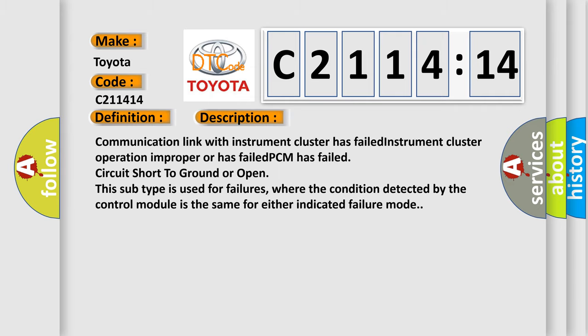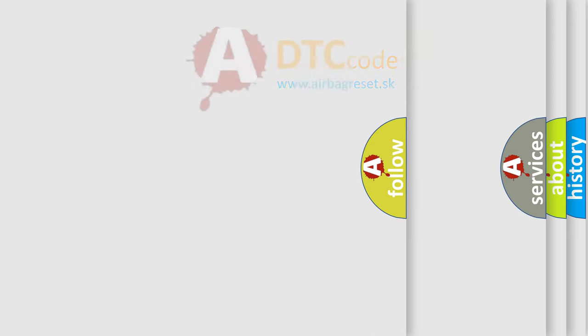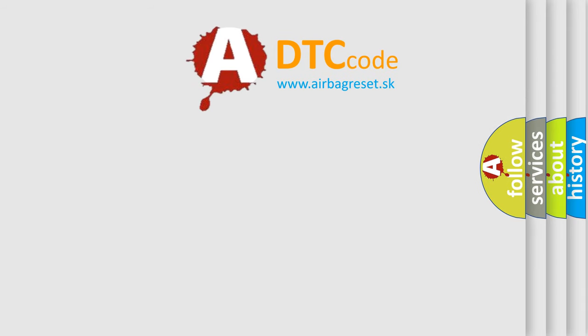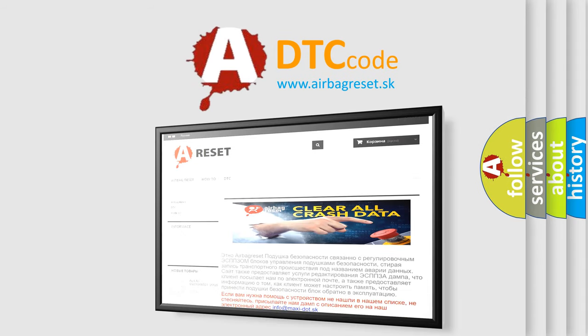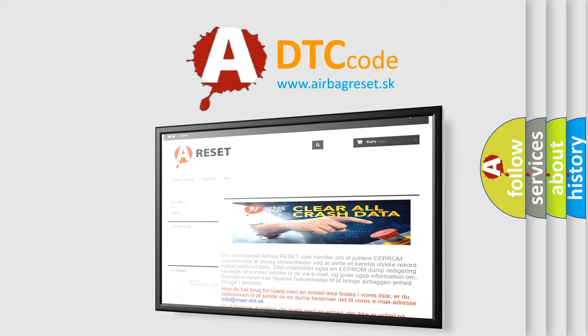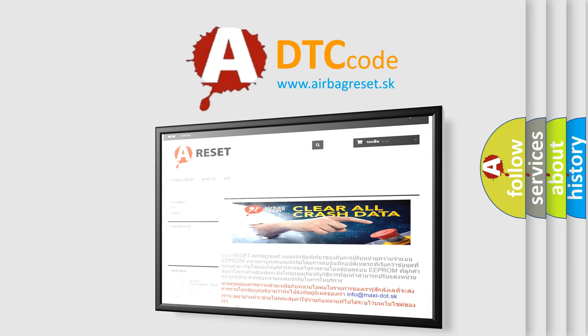And now this is a short description of this DTC code. Communication link with instrument cluster has failed, instrument cluster operation improper or has failed, PCM has failed, circuit short to ground or open. This subtype is used for failures where the condition detected by the control module is the same for either indicated failure mode. The airbag reset website aims to provide information in 52 languages. Thank you for your attention and stay tuned for the next video.